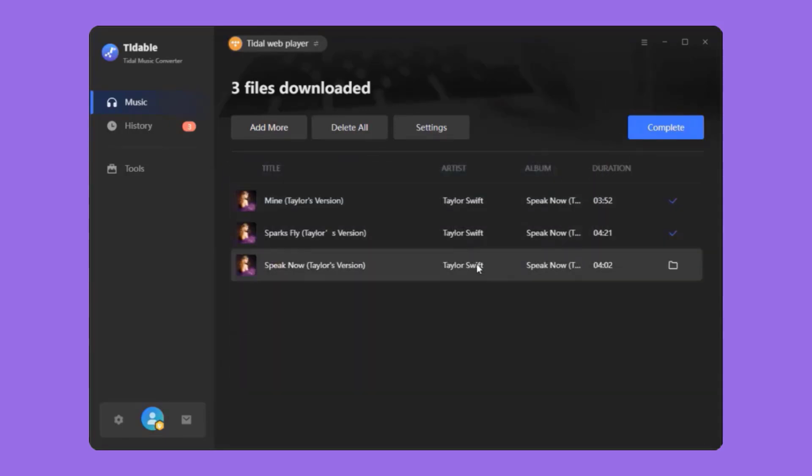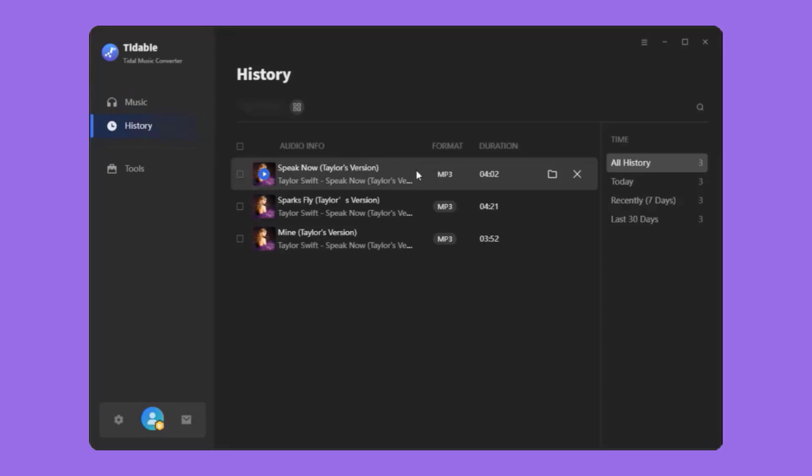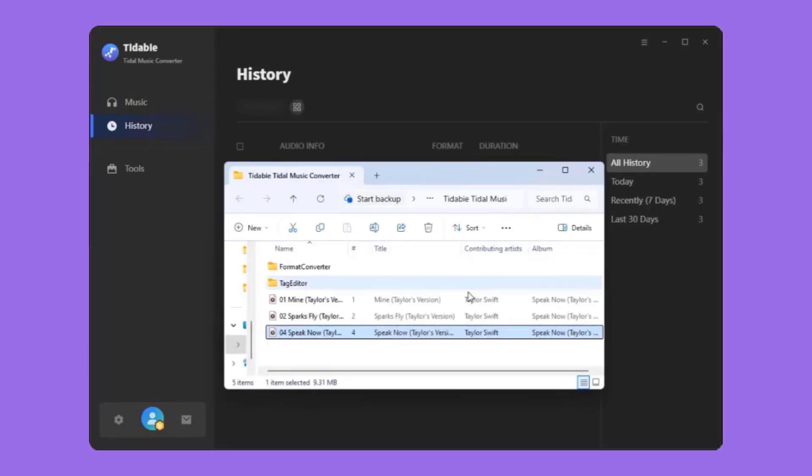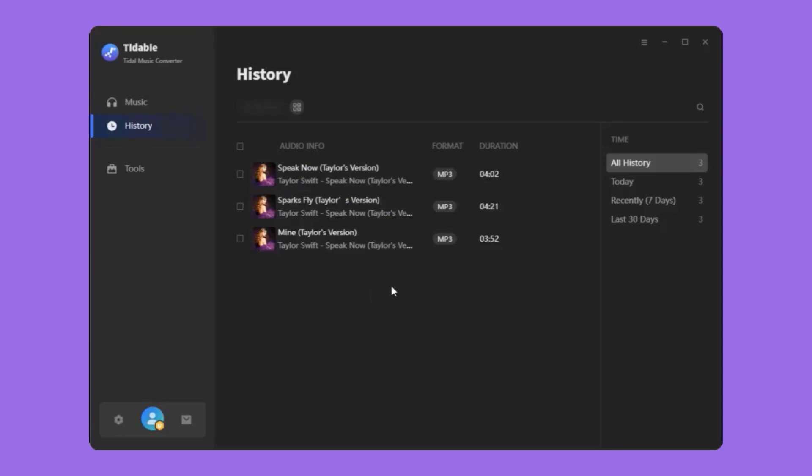To view the download history, go to the History module. You can also open the file location by clicking the file icon next to it. To check the download history by time, select Time on the right.